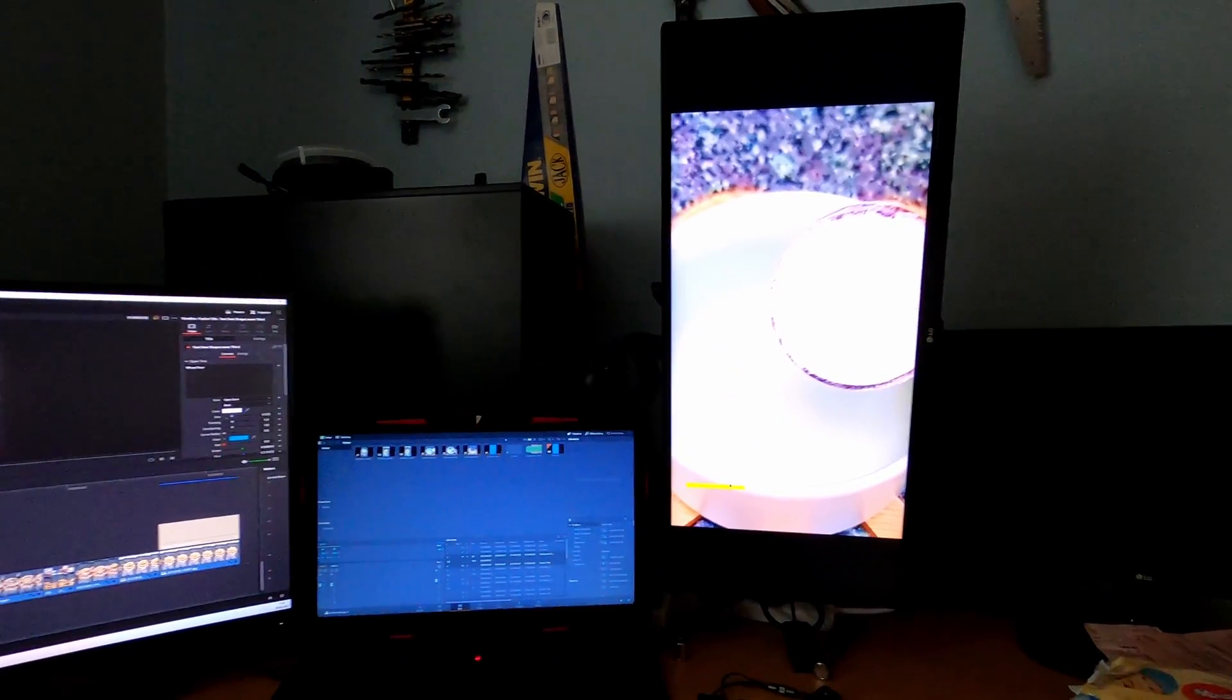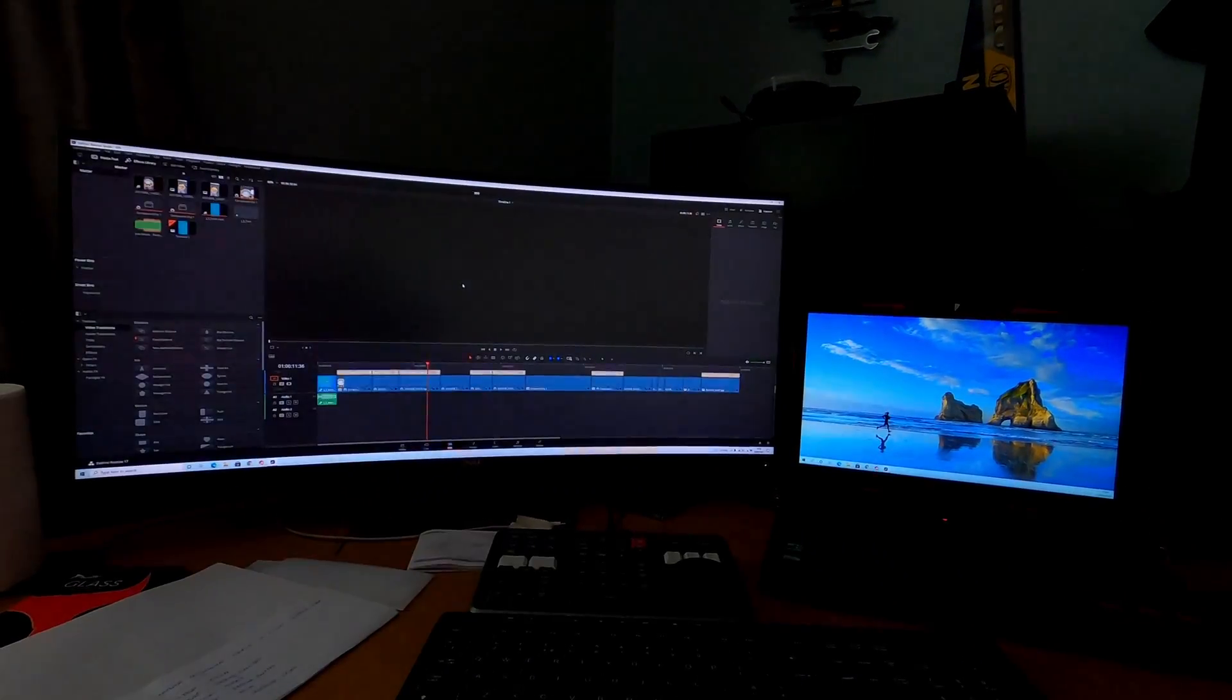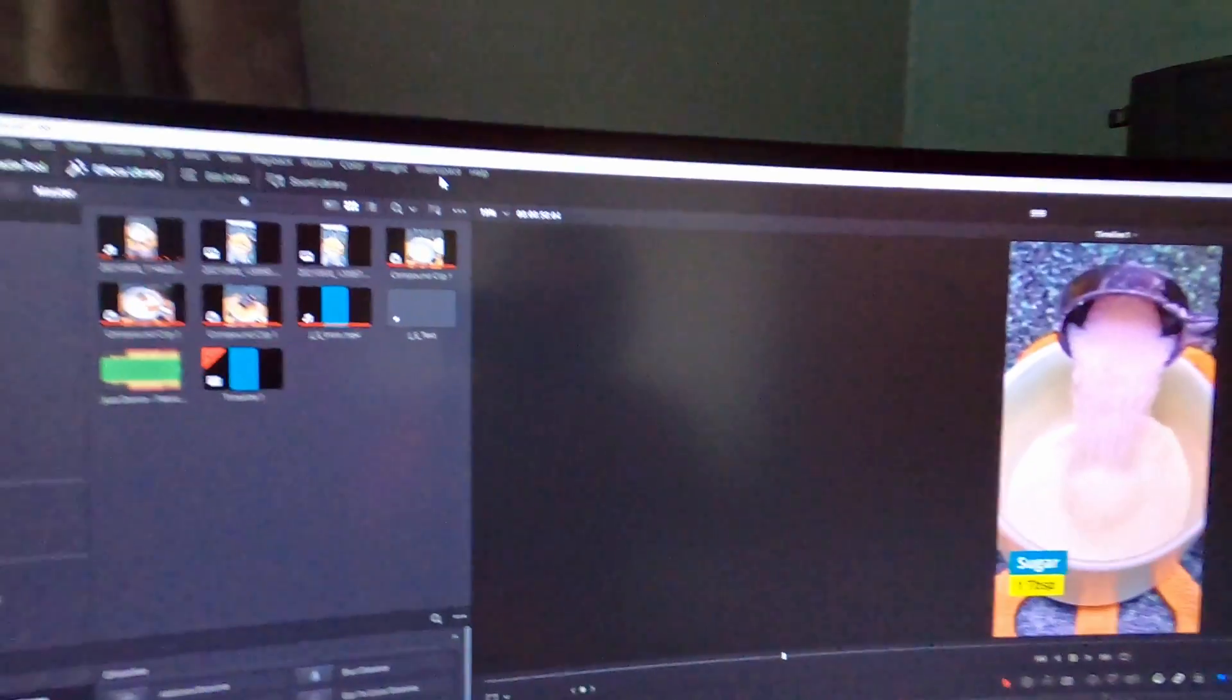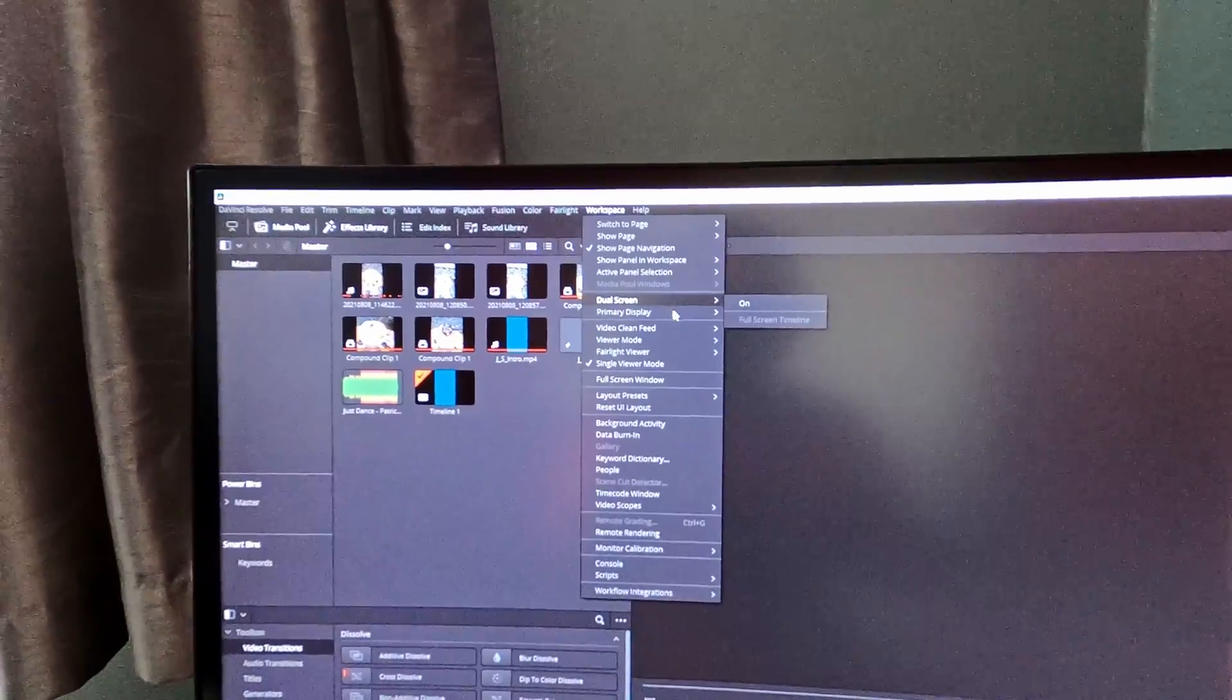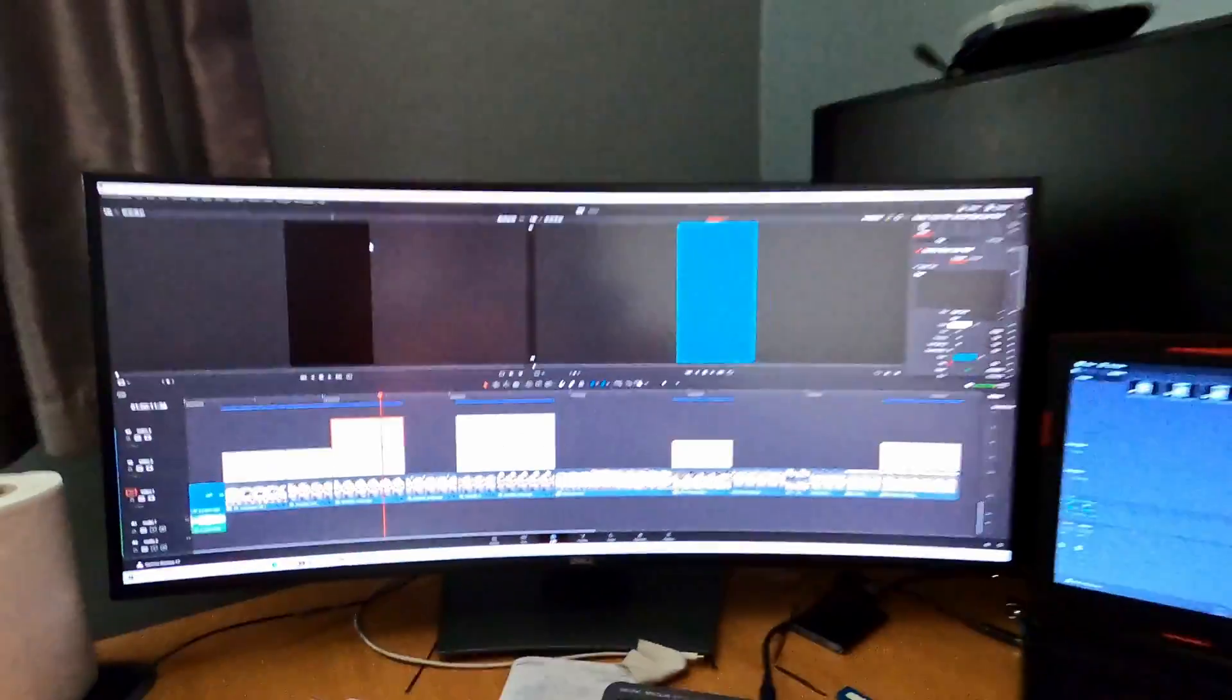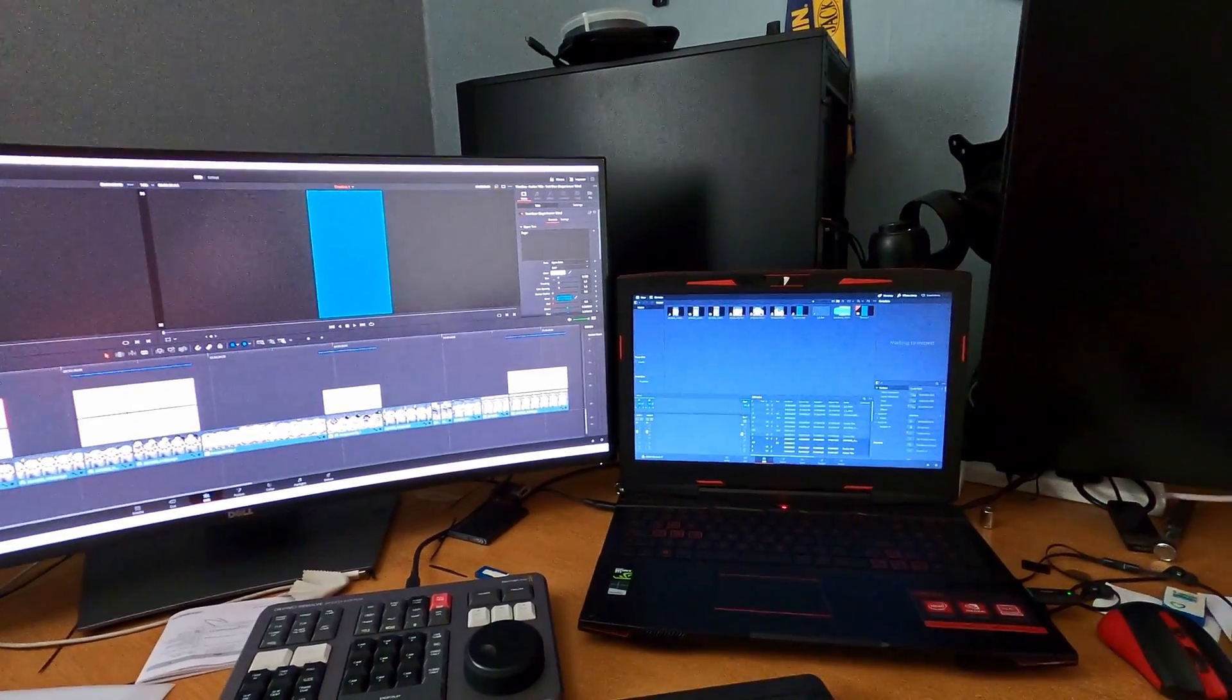I'm going to show you how to connect them. Open DaVinci Resolve with a dual monitor setup and go to Workspace, Dual Monitor, and turn it on. Now you have two monitors connected in DaVinci Resolve.